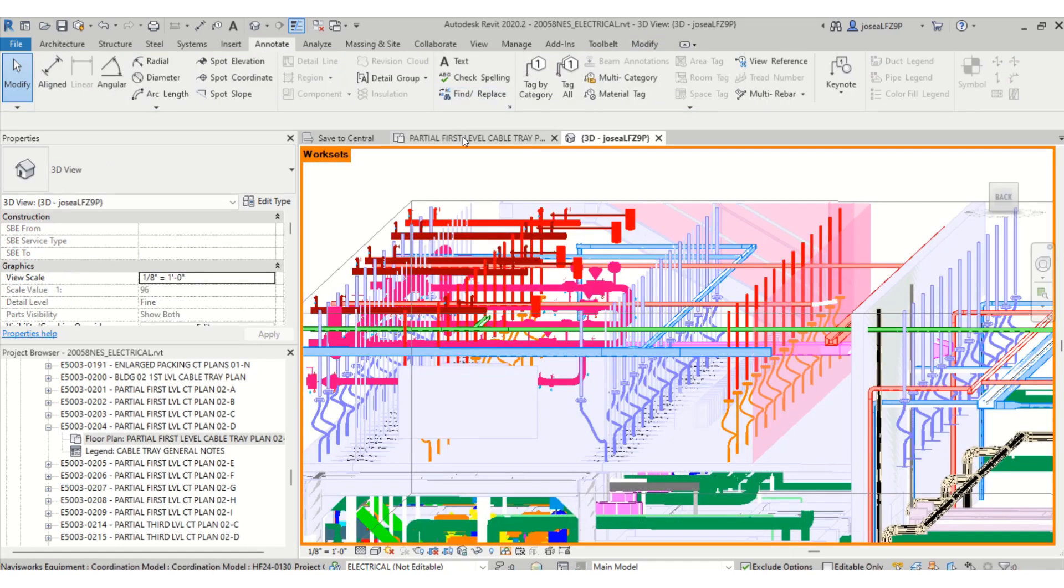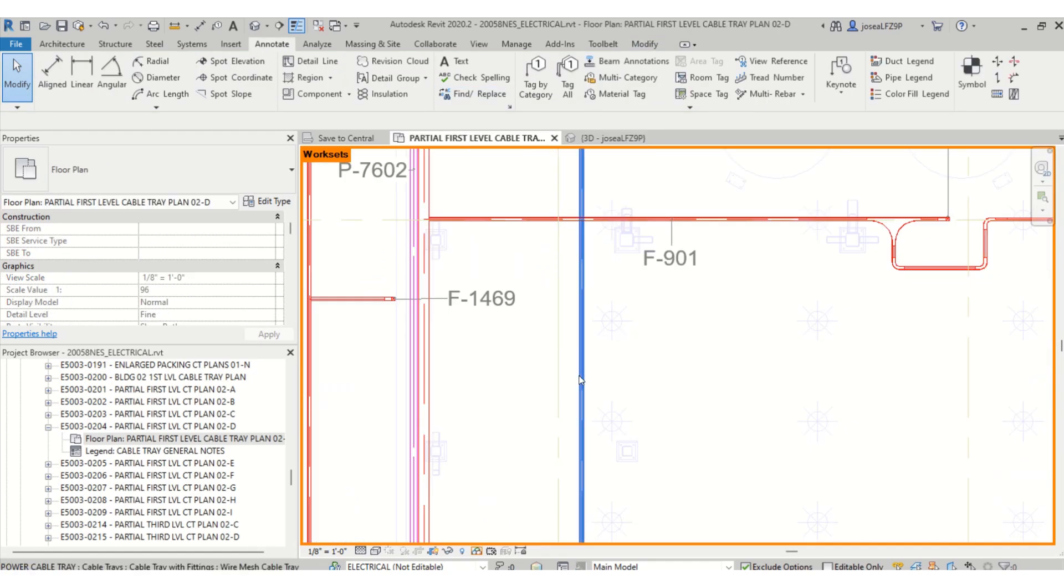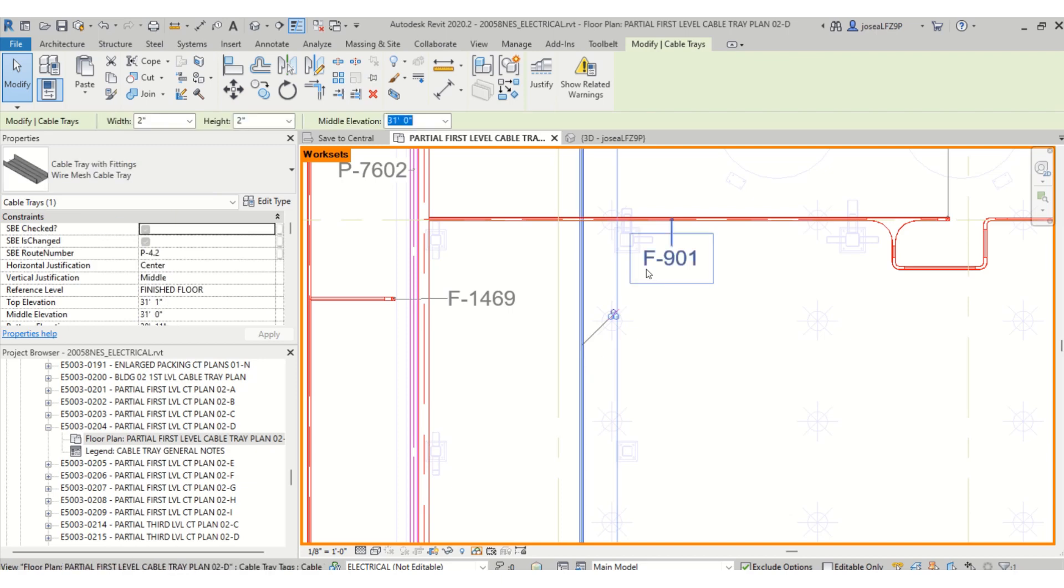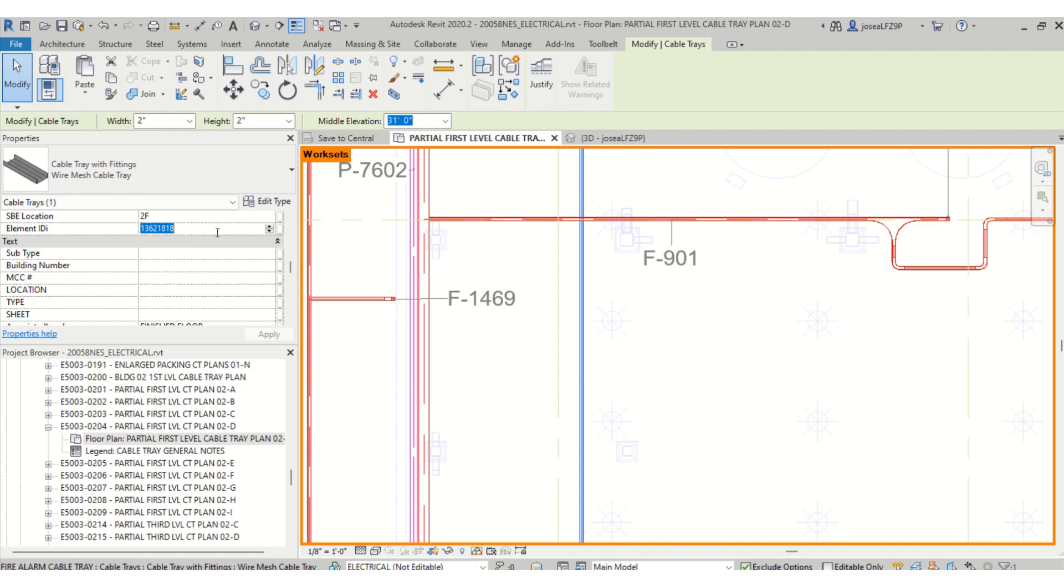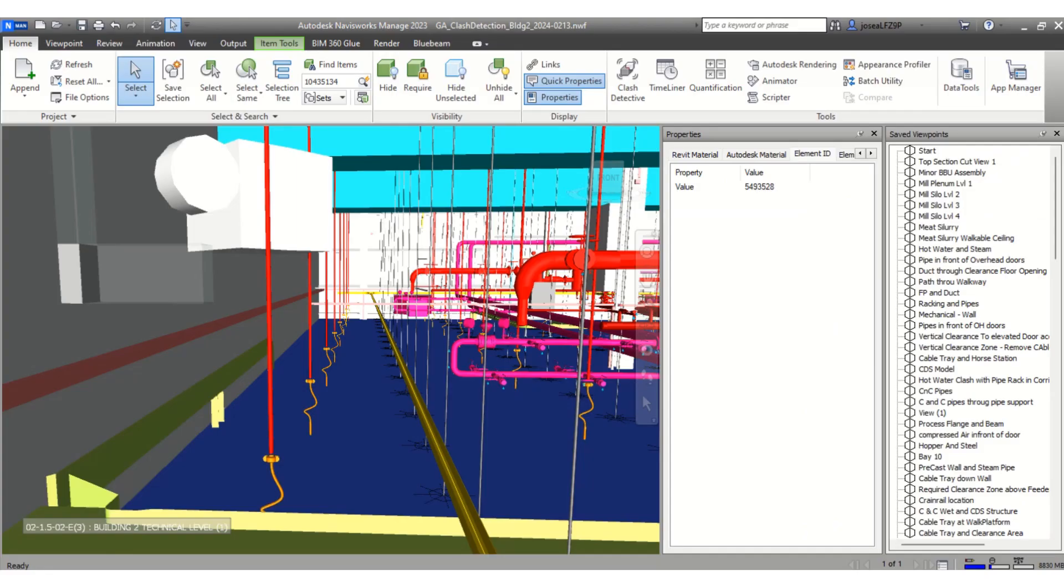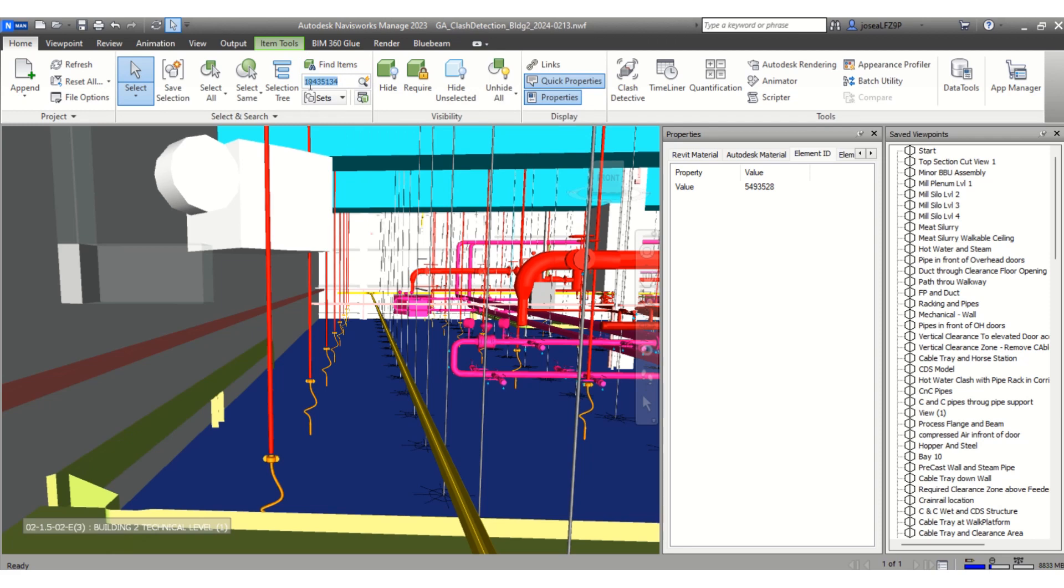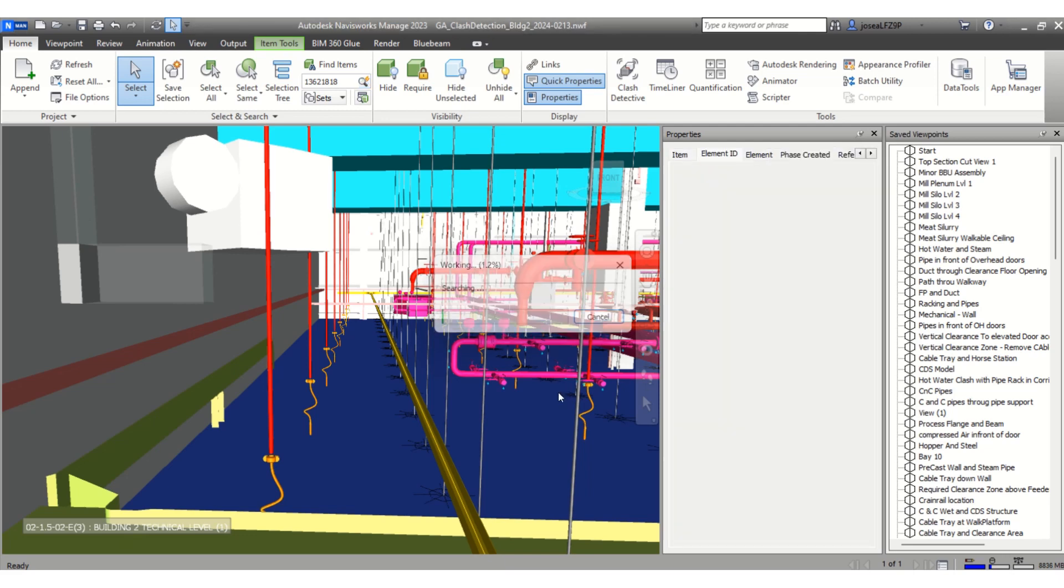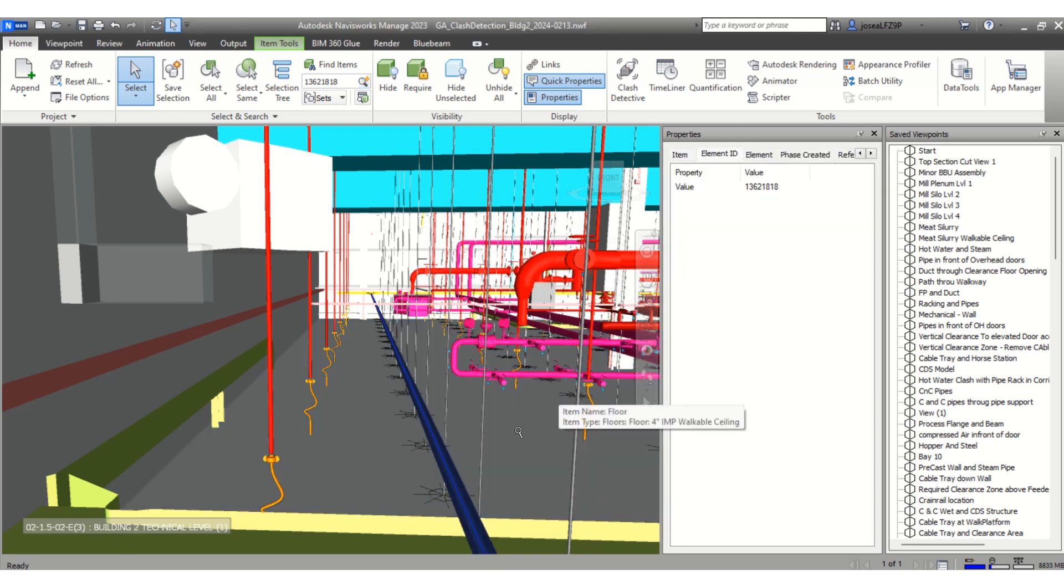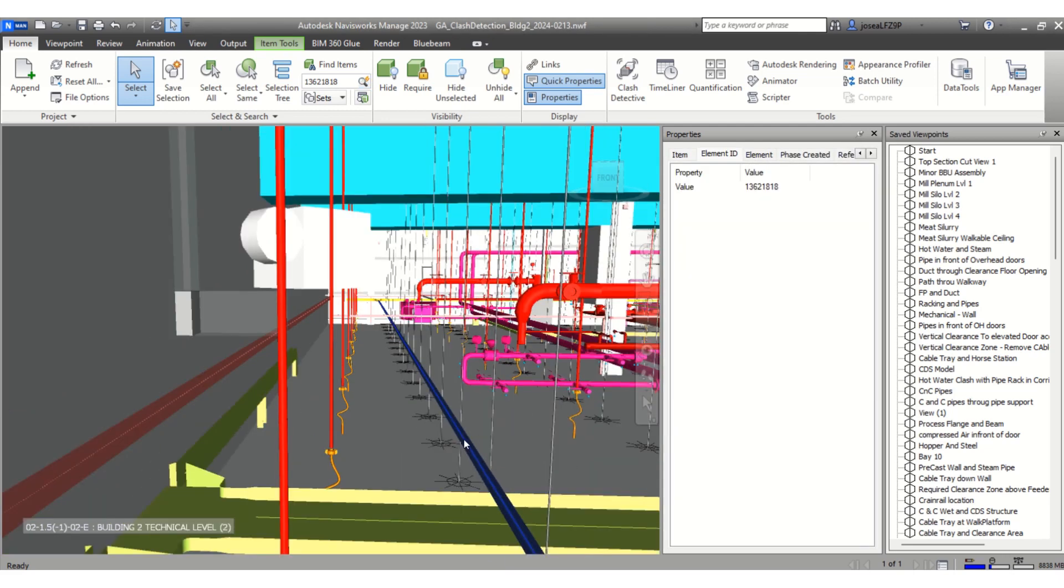If I go, I can also look for this cable tray. You can look at the element ID under your properties, copy and paste, and now you can go under find items and search it. There it is, it's highlighting it for you.